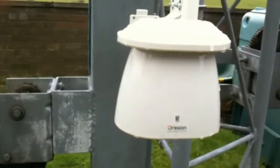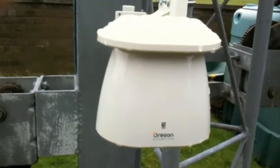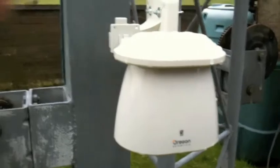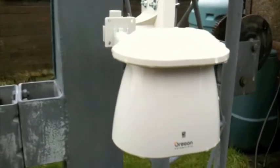Next we have the temperature, humidity sensor, which is about four foot off the ground.